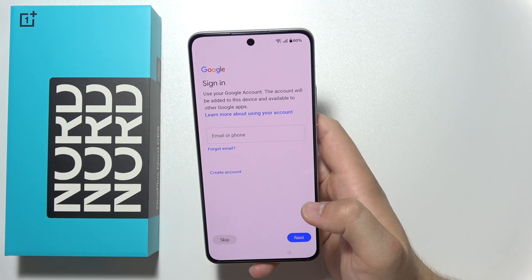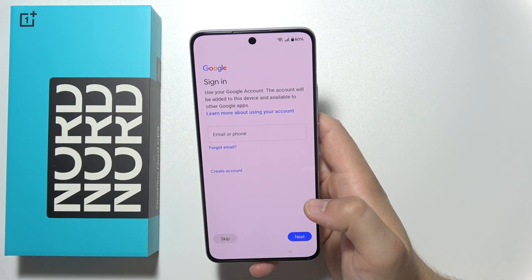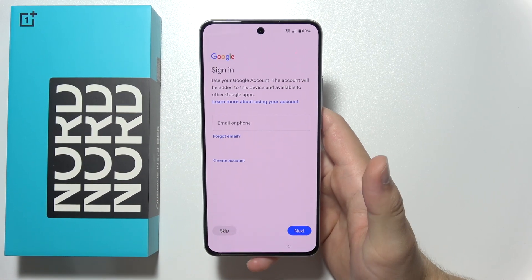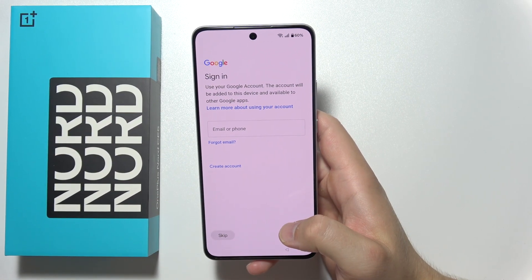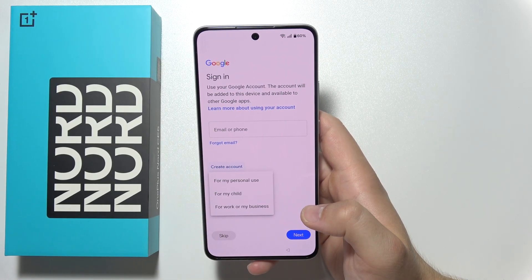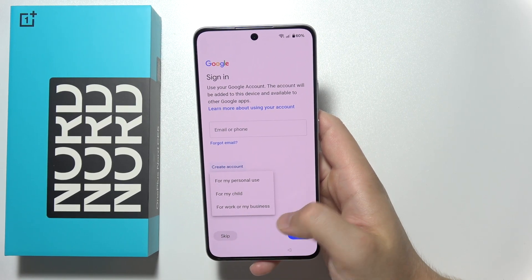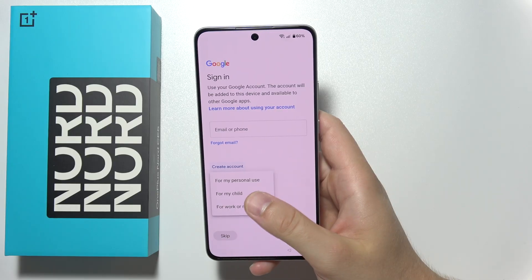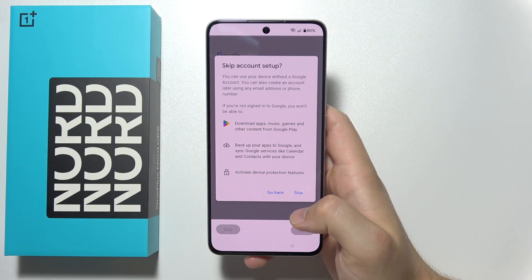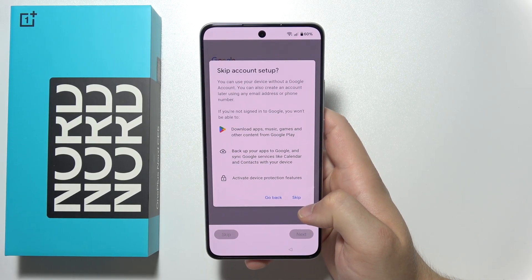Over here you can quickly input your Google account by clicking here, then clicking next and inputting the password. You can also create a Google account for personal use, work or business, or for your child. I'm gonna skip this step — I want to log in later.